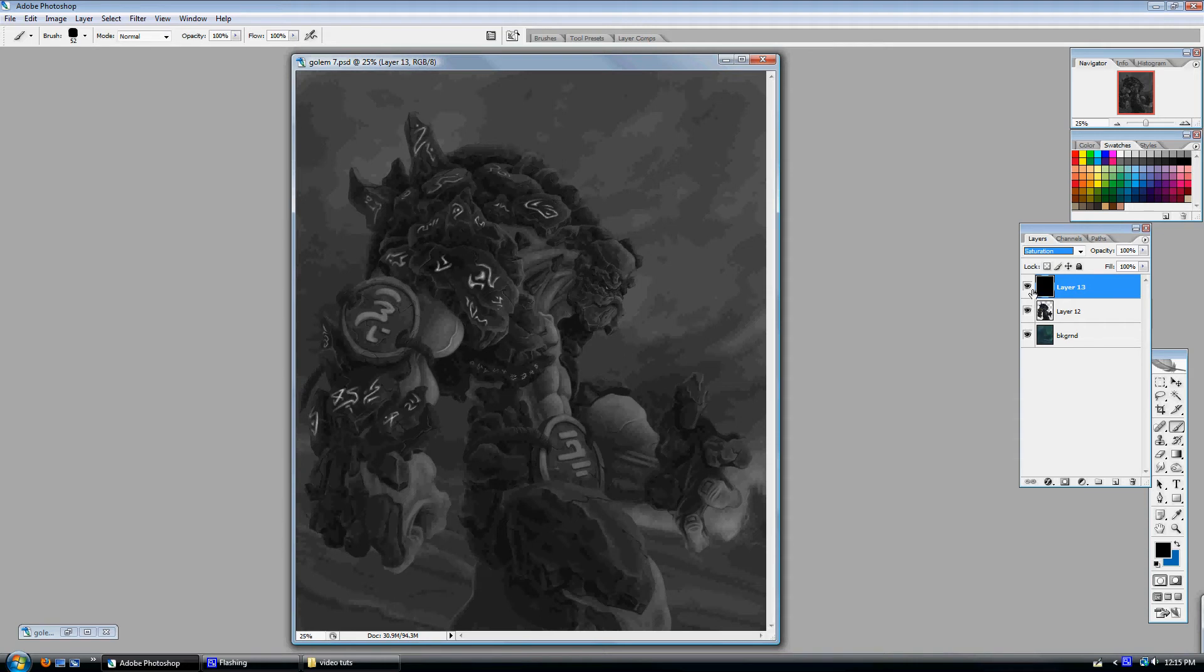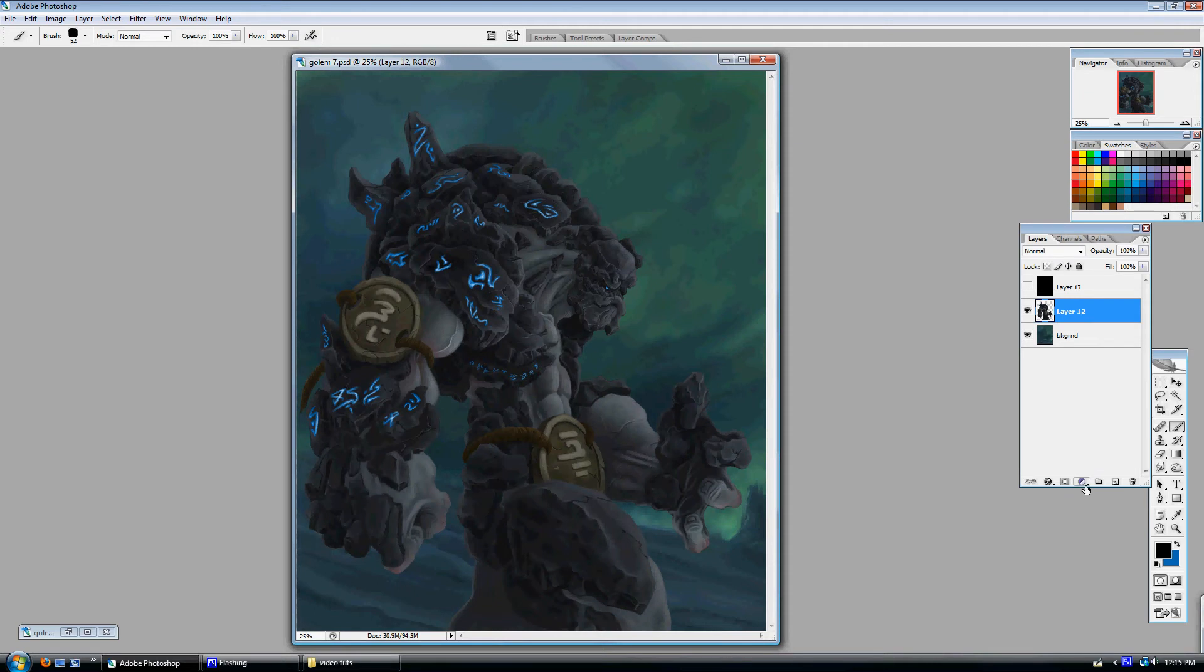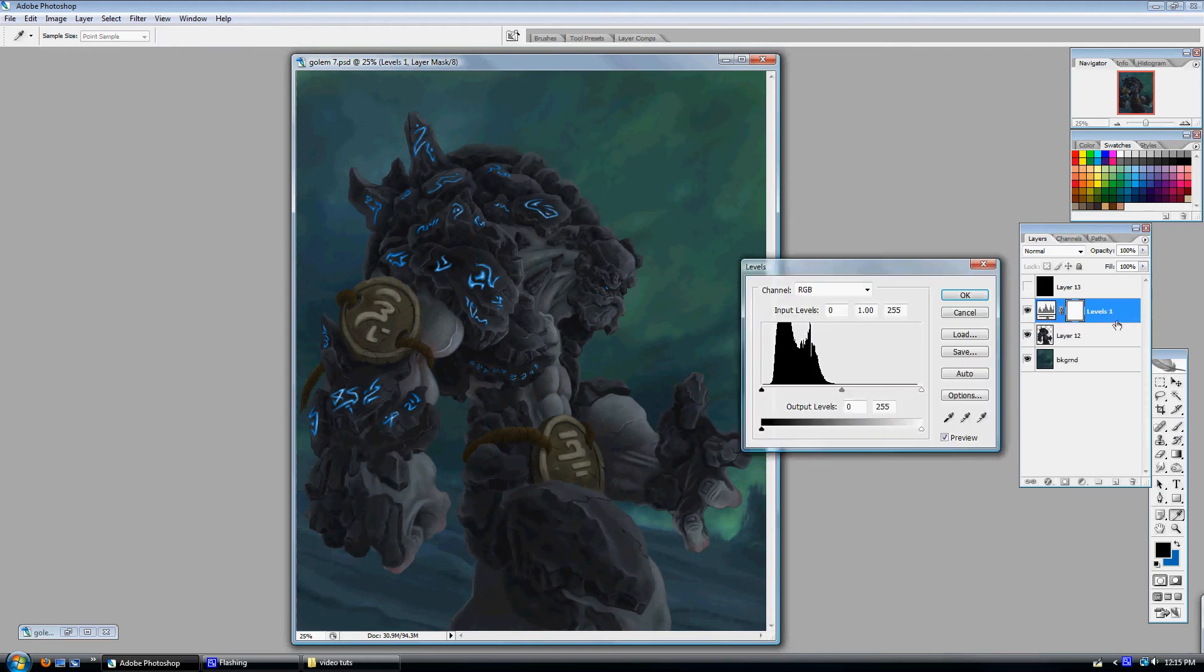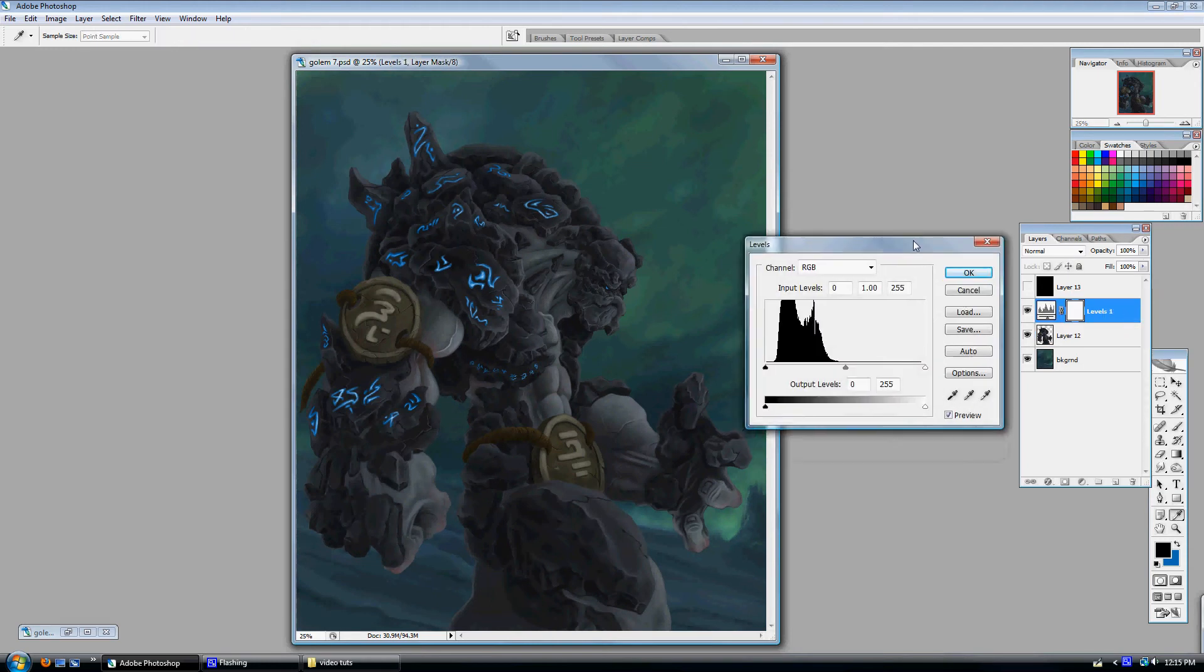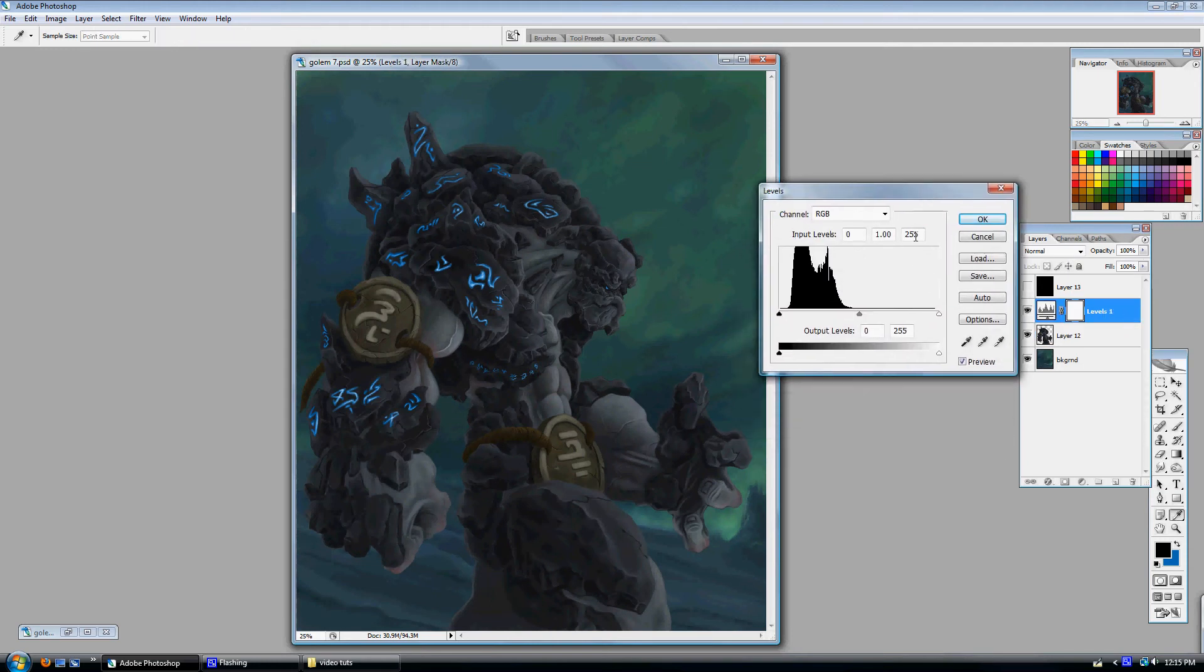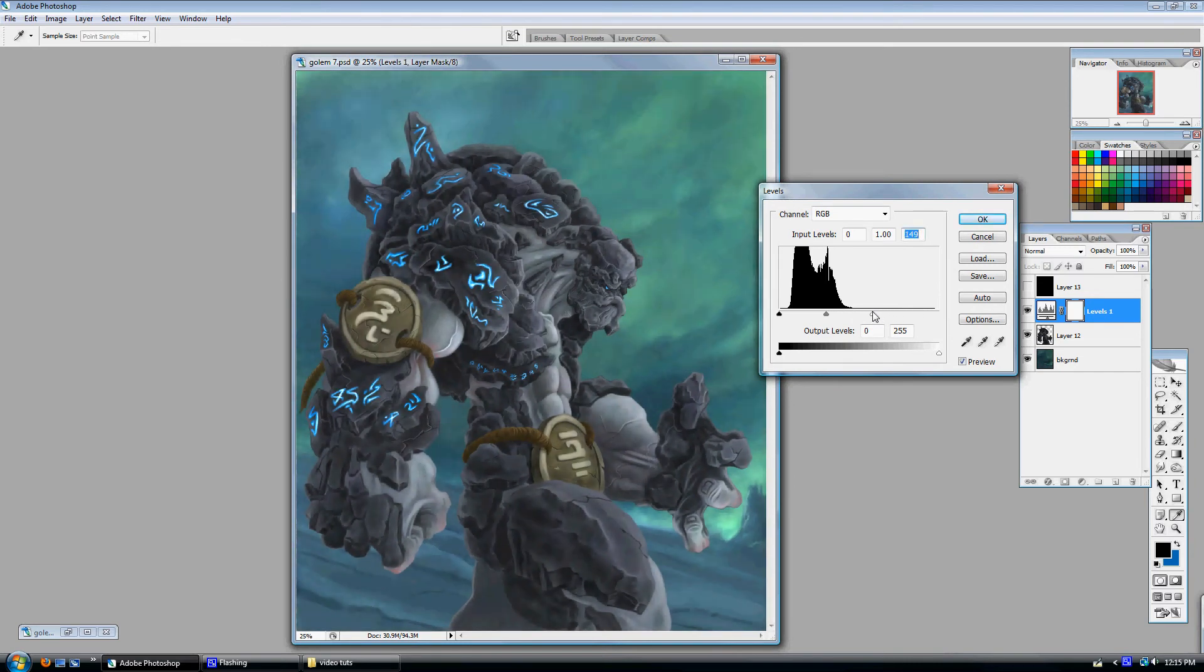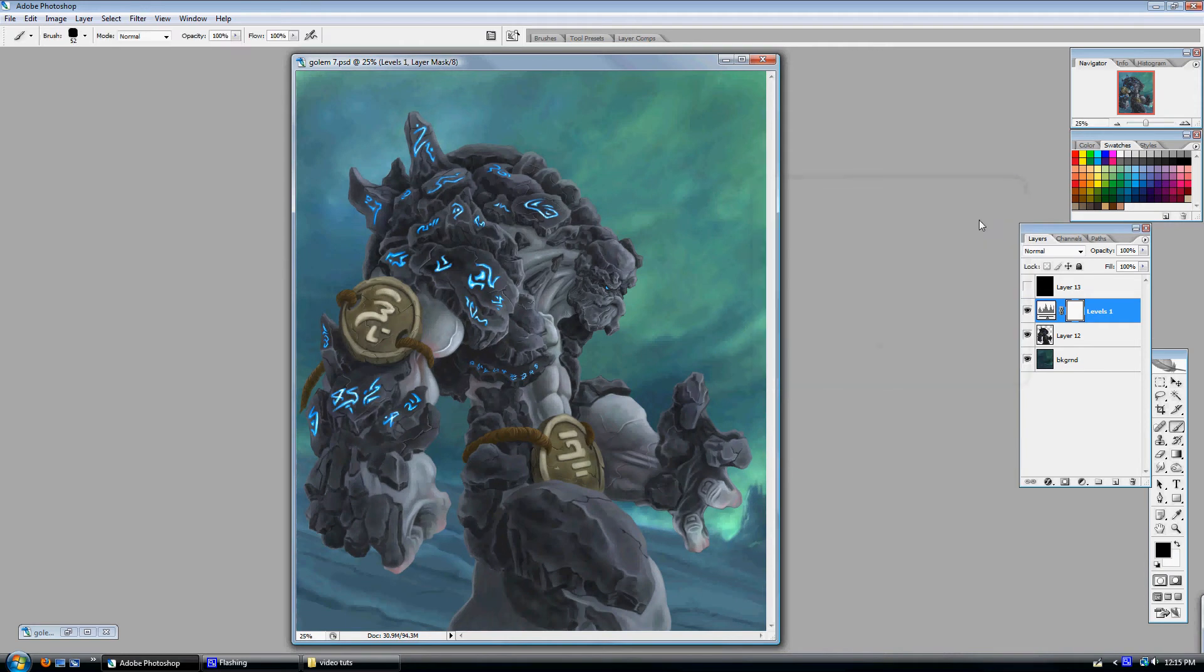So let's go ahead and fix that. We'll turn that off and what we're going to do is make a new fill or adjustment layer. This little icon right here and I'm going to use the levels. And I'll overdo this for the purposes of the tutorial so you can see it, but let's go ahead and just brighten everything up. As you can see, it's affecting the entire image and I'll show you how to fix that here in a minute. Press OK.